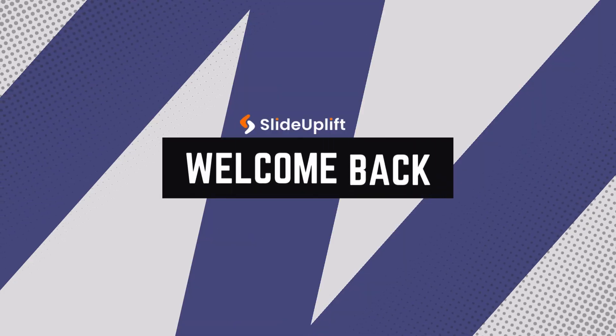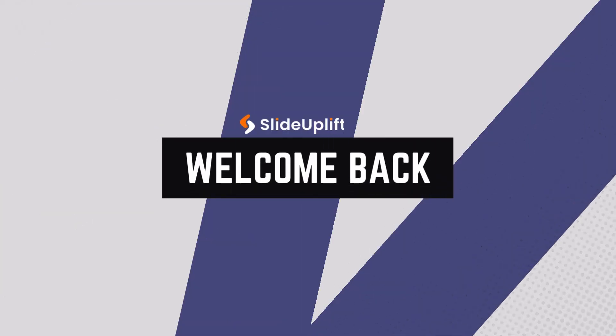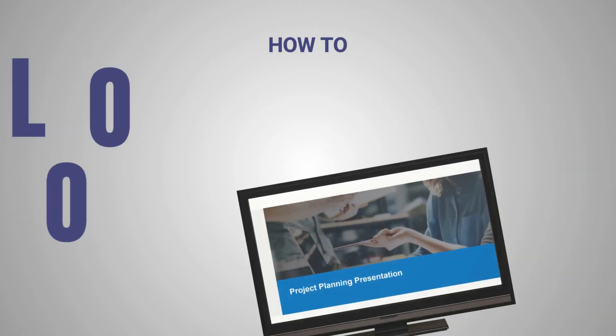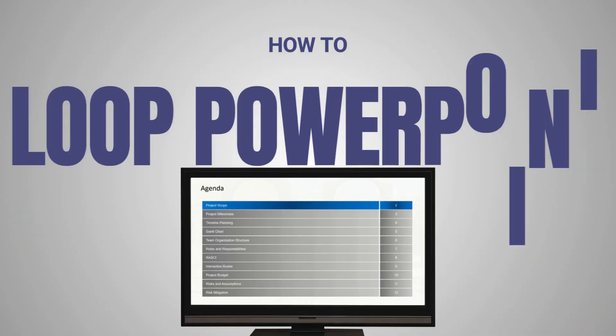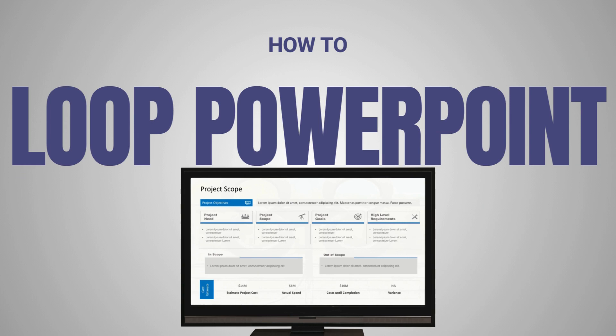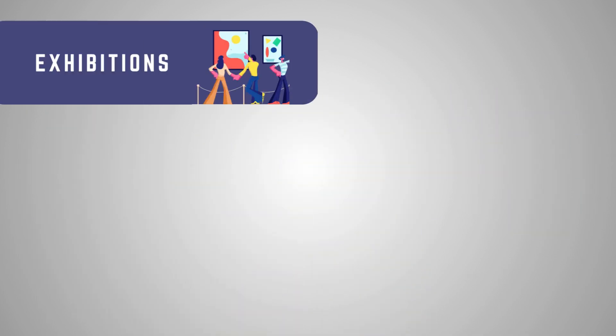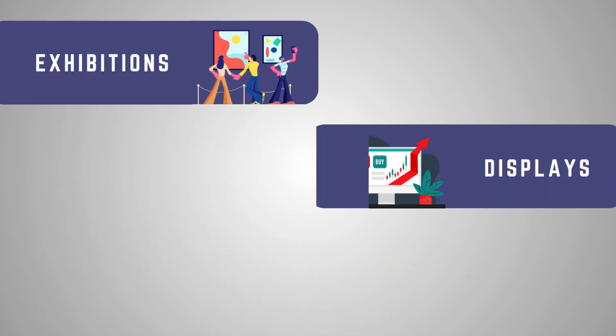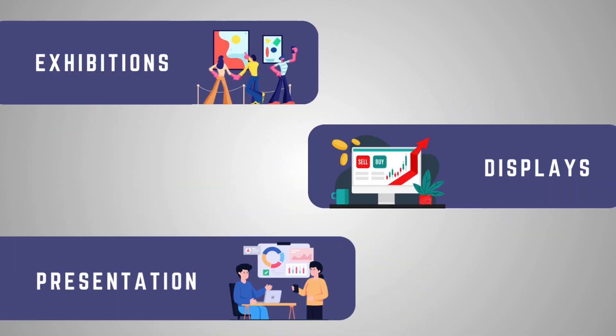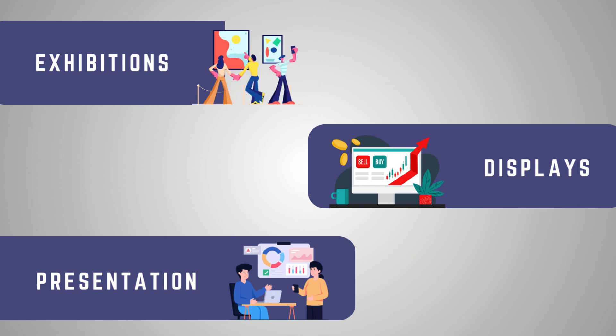Hey there, welcome back. Today we're diving into a handy PowerPoint feature, looping slideshows, which are perfect for exhibitions, displays, or keeping your presentation lively without manual clicks.